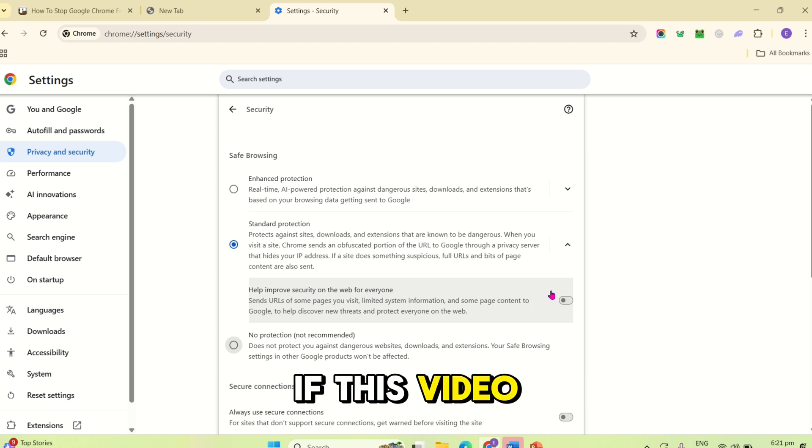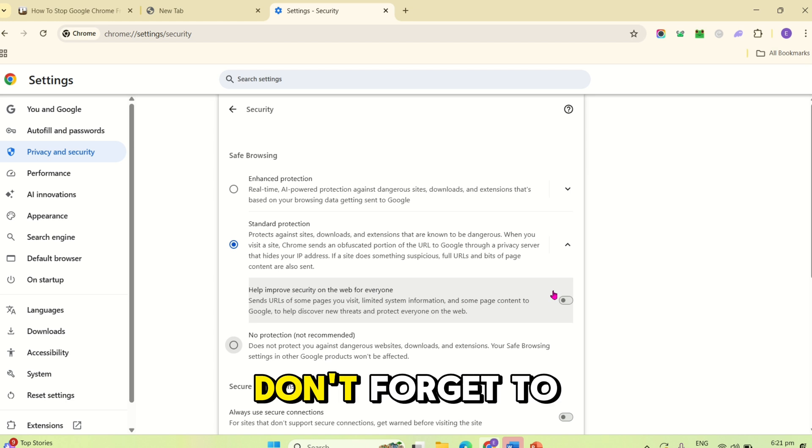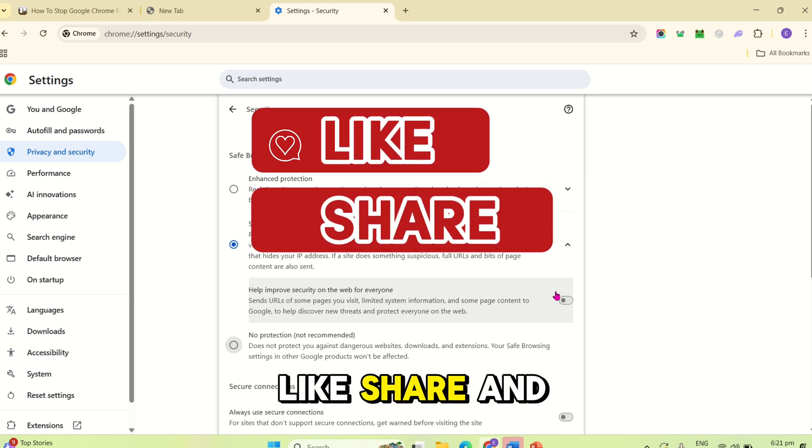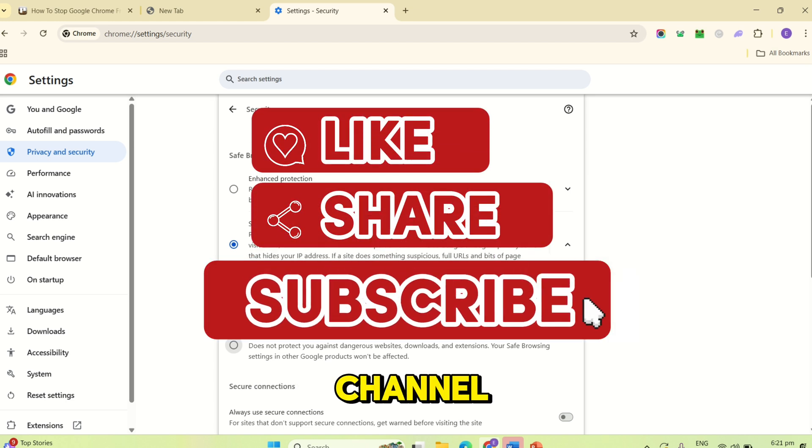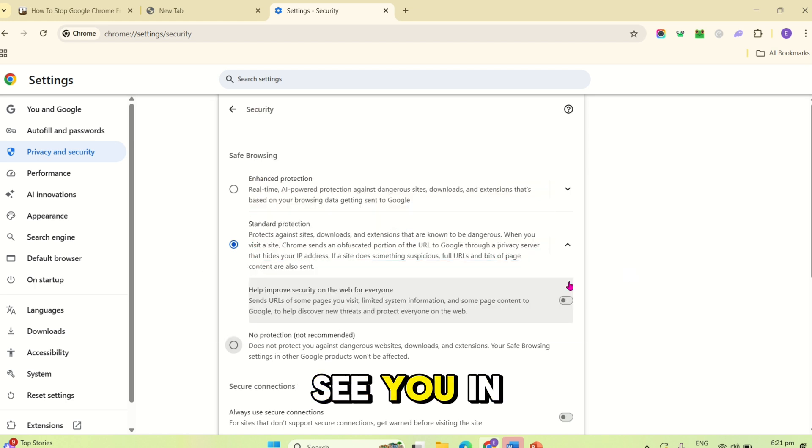If this video helped, don't forget to like, share, and subscribe to our channel. See you in the next lecture!